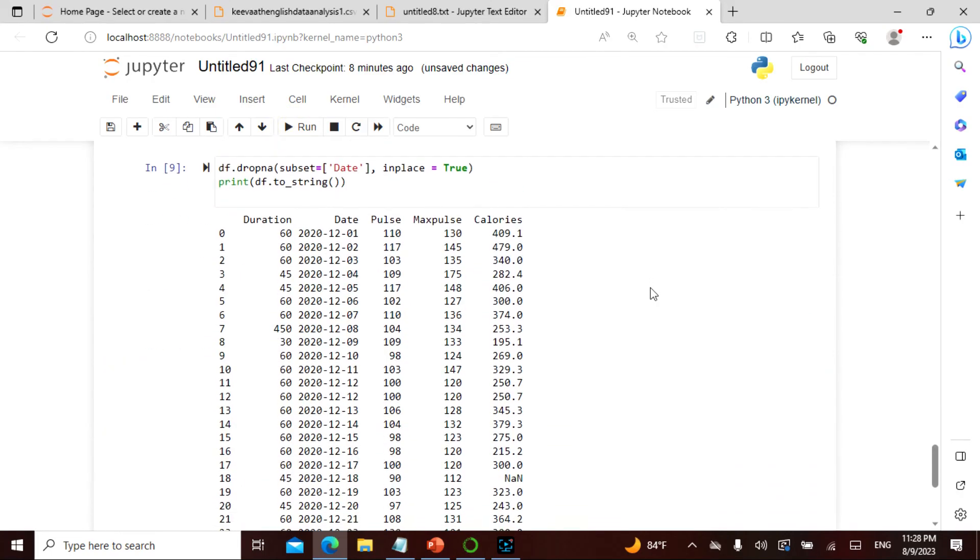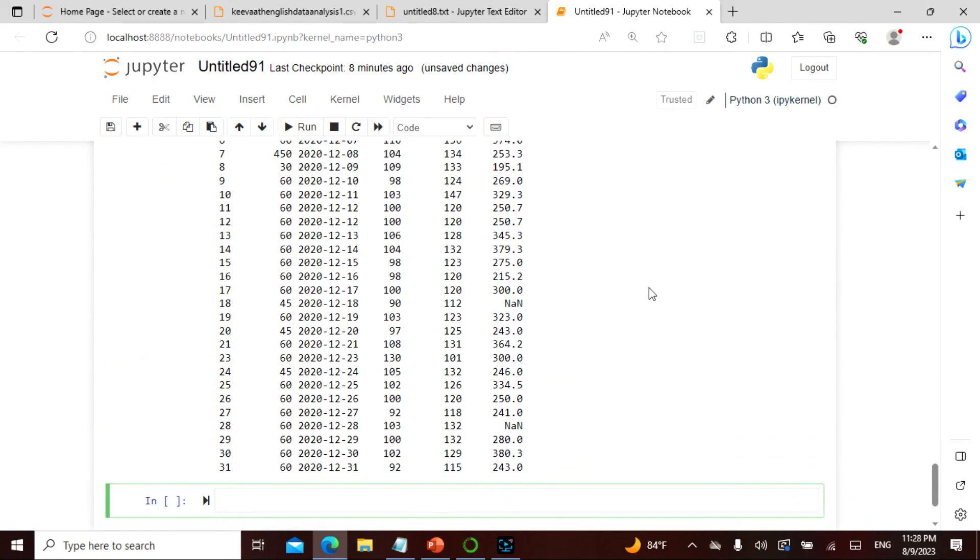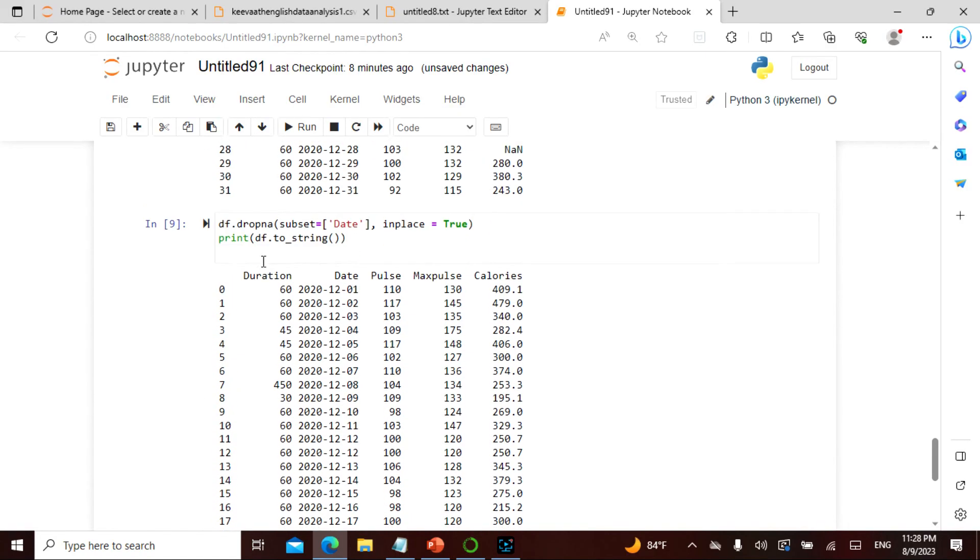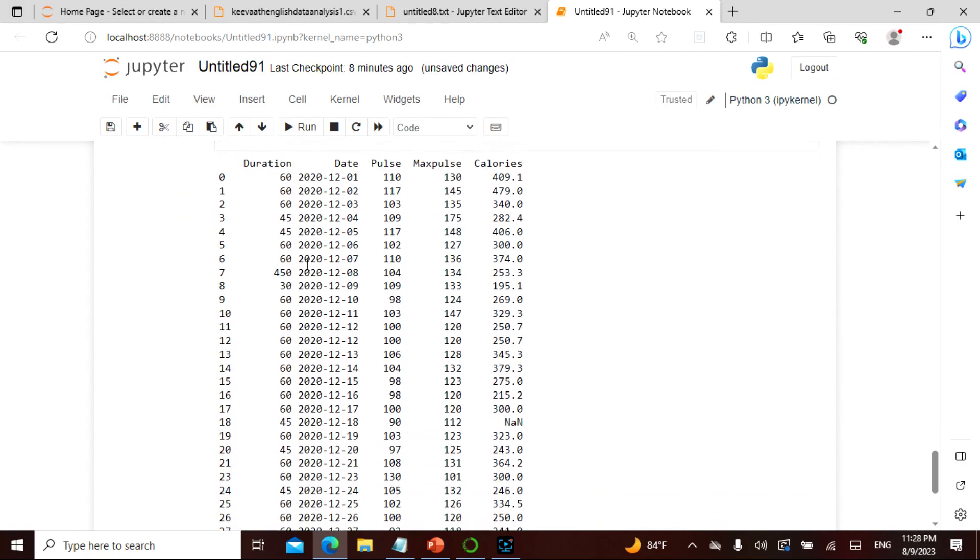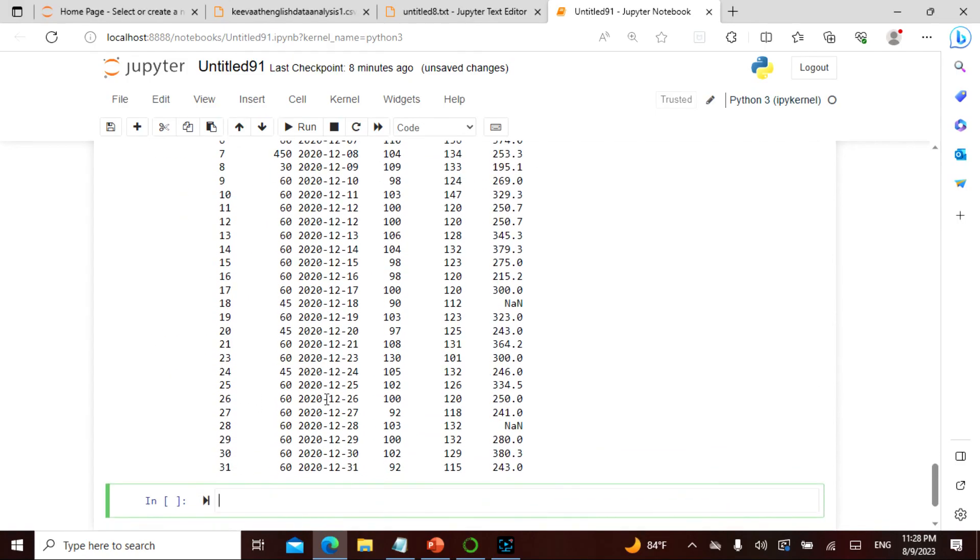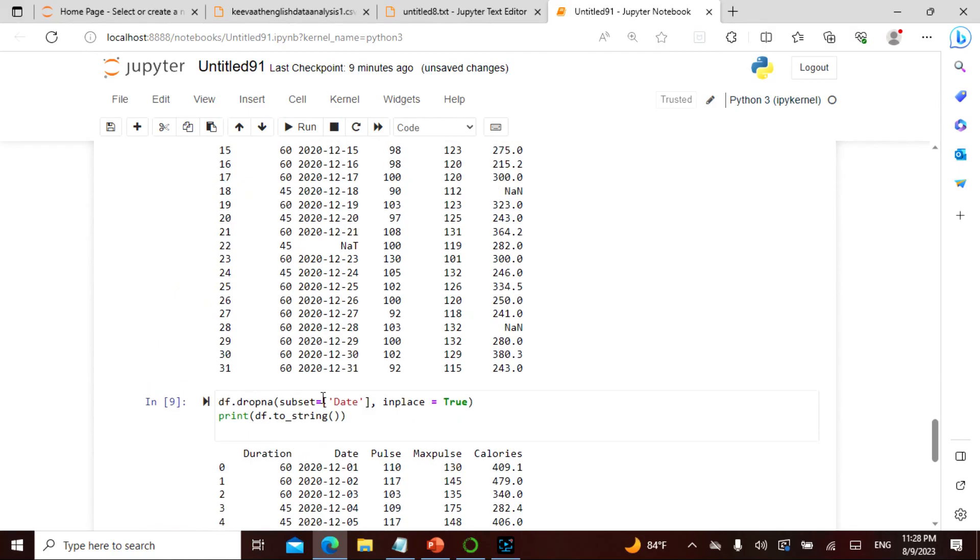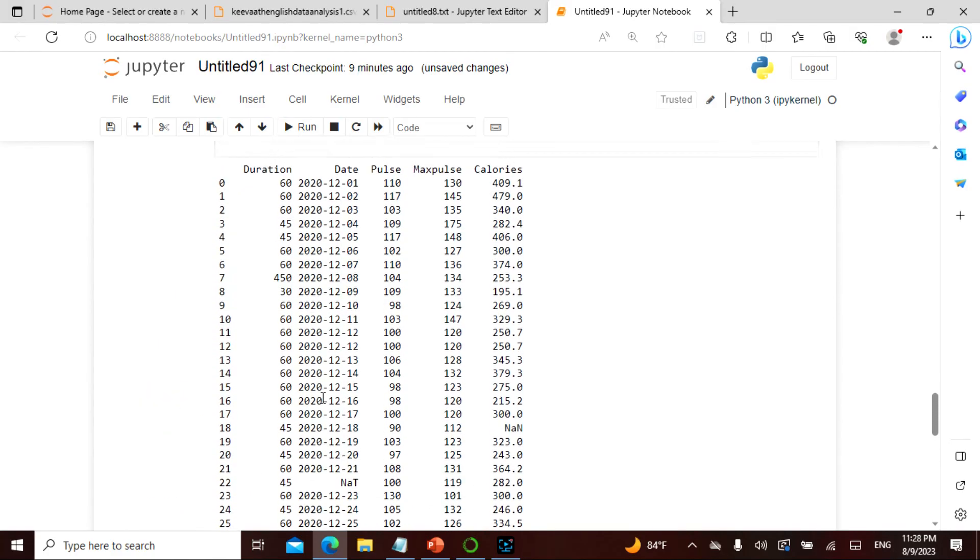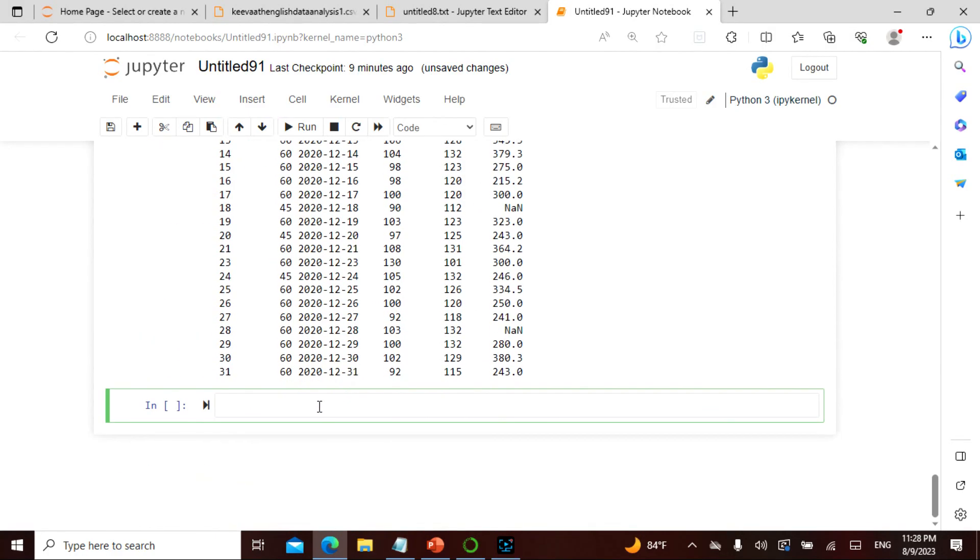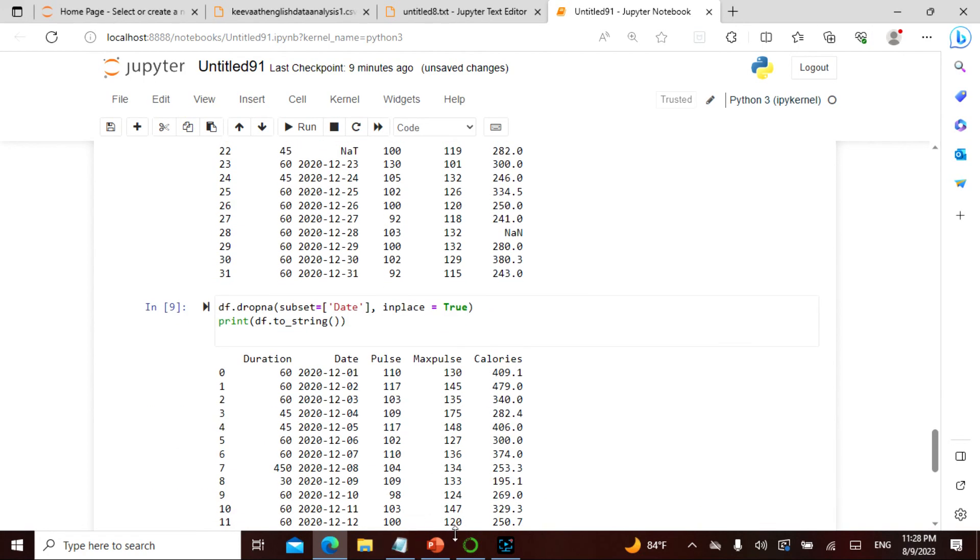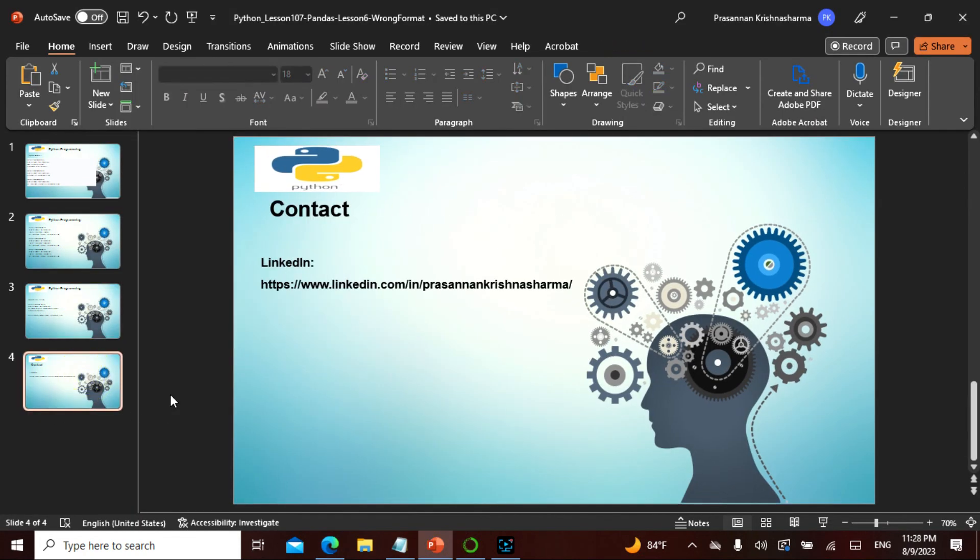And then when you run it, now everything is there. If you see the 22 was there NAT, see here the 22 has been dropped. So that is exactly what we did. What else has been dropped, it's only the 22. This is how we actually format and we have actually given how it is.